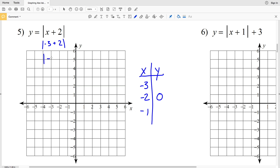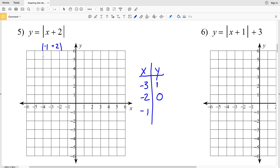That's the absolute value of negative 1, which is positive 1. So y equals 1 when x is negative 3. Now plugging in negative 1, we get negative 1 plus 2, which is positive 1, so the absolute value of positive 1 is 1. Y equals 1 when x is negative 1. So when x is negative 3 or negative 1 — each one step away from negative 2 — the y values are the same.